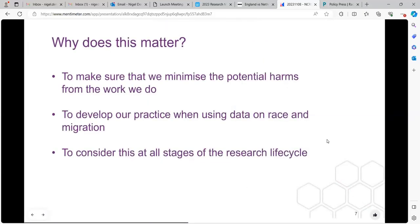Why does this matter? It matters because I want to minimise any potential harms from work I do, and I would hope you would share that — to develop our practice when using data on race and migration. It's a strange field populated by quite conflicting views about what it means. And lastly, to embed that in the way we practice our research, to think about it at all stages of the research life cycle.